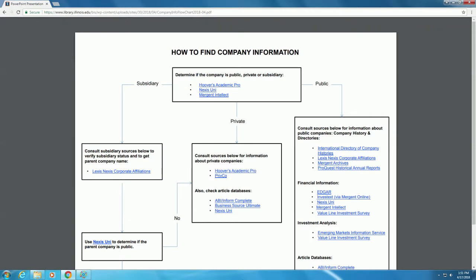For this video on the Company Information Flowchart, we will look at finding information about publicly traded companies. We will start in the box at the top to find out if a company is public, private, or subsidiary.